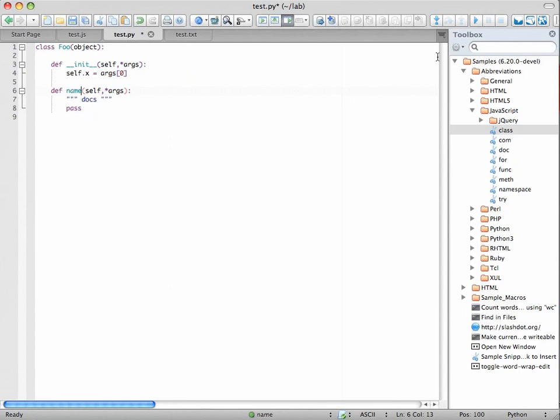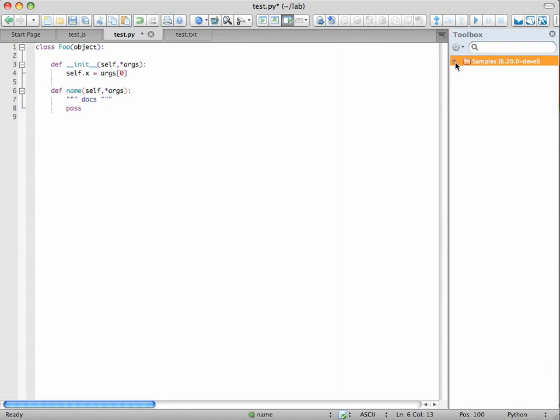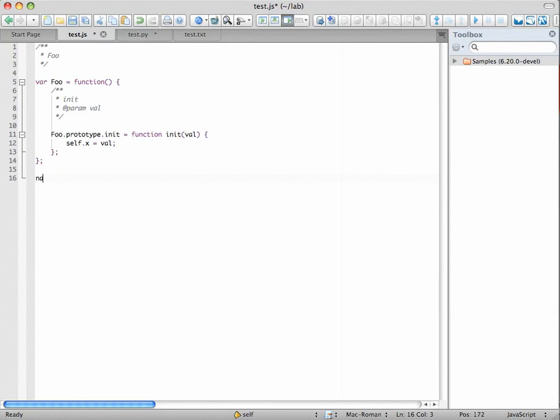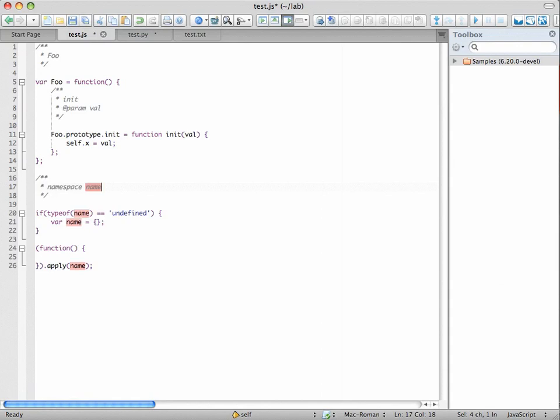These abbreviations work even when the folders are closed. For example, if I go back to the JavaScript, I type namespace, Command-T, and there I'm getting the scaffold for a JavaScript namespace.